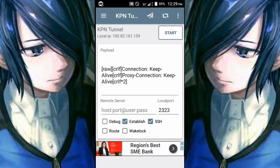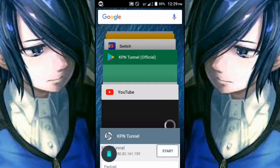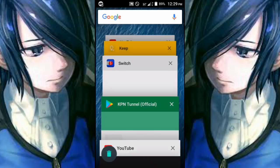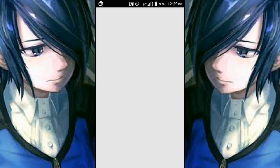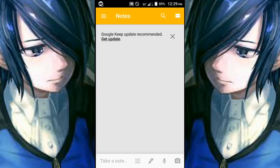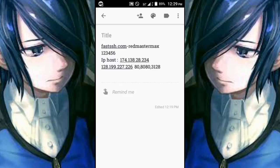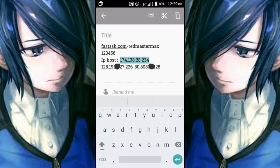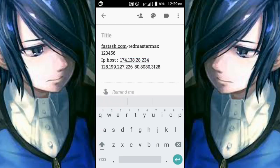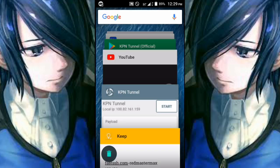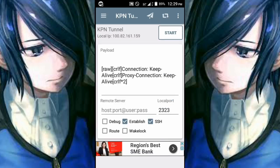Go to your notes where you have the SSH account details. If you're having trouble creating your SSH account, let me know in the comments below. You can see we have the username, password, IP host, and squid proxy. You can also create a squid proxy at squidproxy.org. First, copy the IP host.